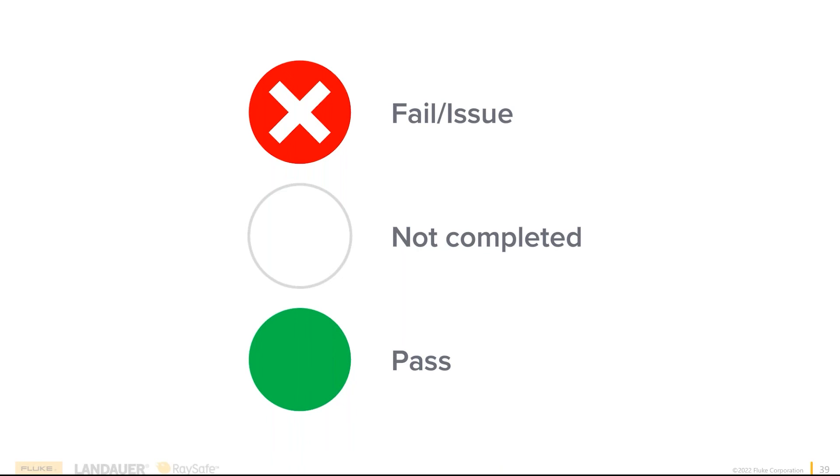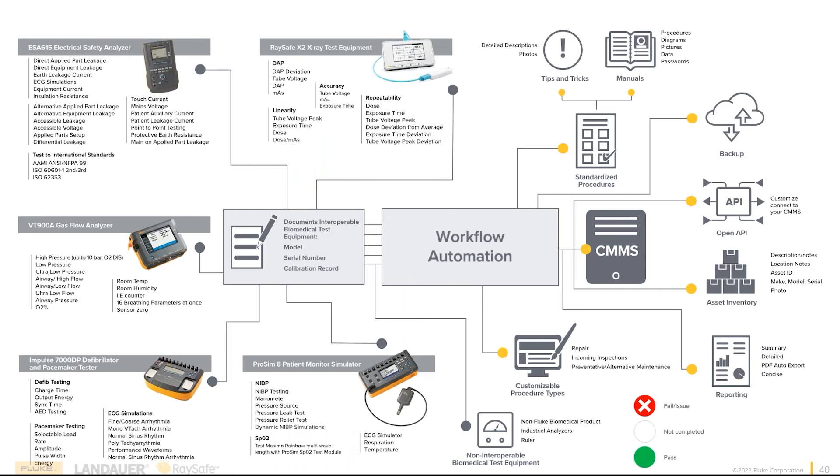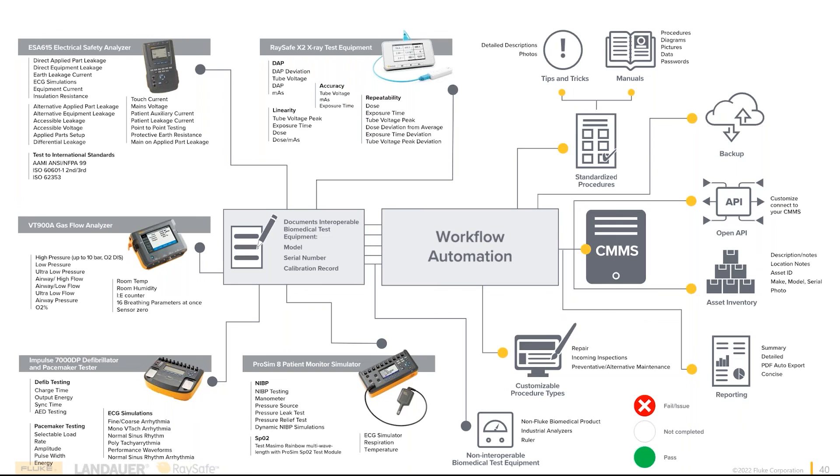So taking all this together, you realize that there's a lot that goes into workflow automation versus just a single line between a CMMS platform and a single device. When you put all this together in a nice, neat package, this is what we are calling Fluke Biomedical's 1QA.